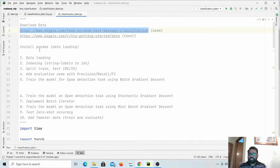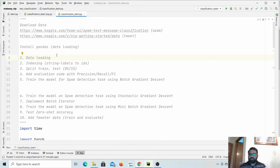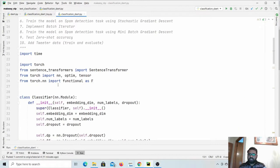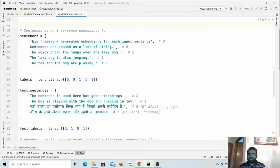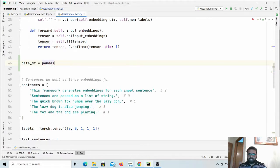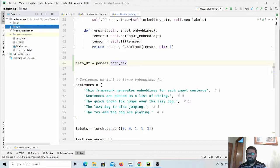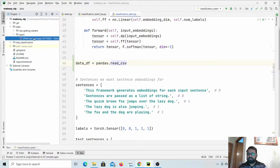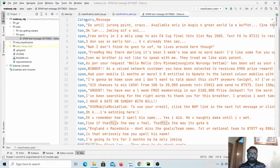Now let's load the data. We will use the pandas library to load and process it a little — like removing duplicates or removing rows that have empty values. Let's go ahead and start with loading the data first. It is a CSV file. If you go there, this is our spam data — it has a category and message column, where categories are ham and spam, and then we have some text content.